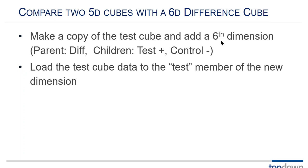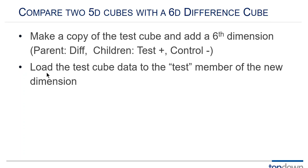I make another copy of it and I add a sixth dimension. On that sixth dimension is a parent called diff and it has two children test with a plus consolidation property and control with a minus consolidation property. And diff is dynamic.